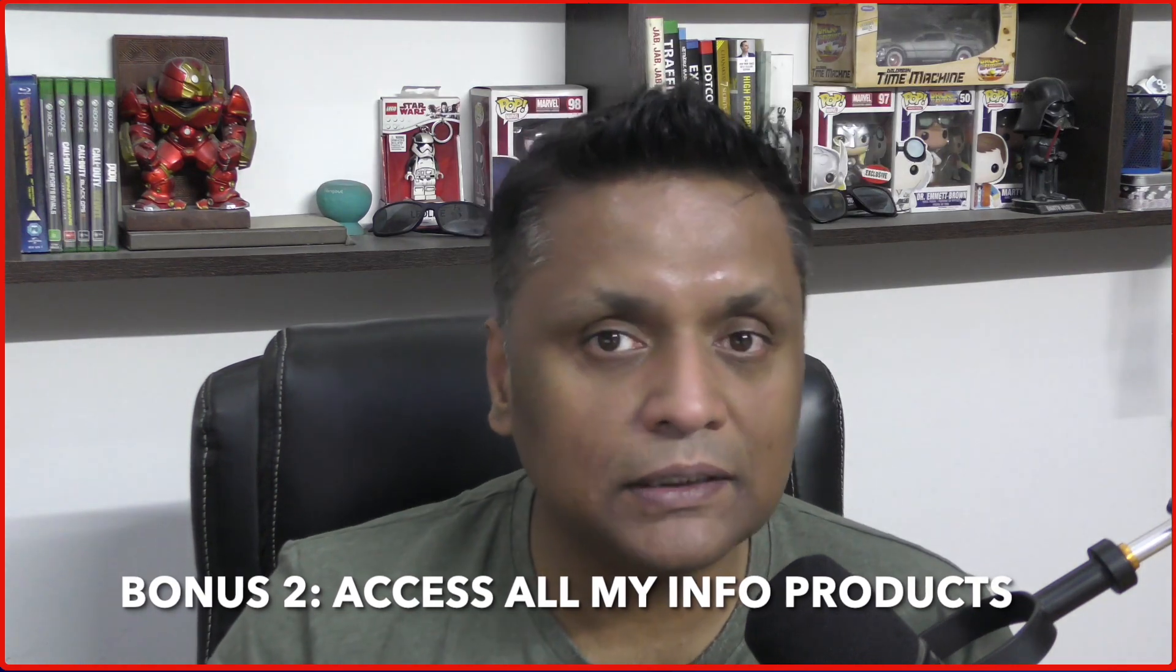My bonus number two is going to be all my previous products, which I have launched, which you can relaunch as your own product using system.io.